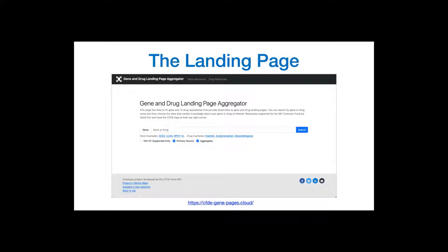The CFDE gene and drug landing page aggregator is designed to accomplish this by gathering primary resources and databases that provide gene and drug landing pages into one site with a simple search tool that only requires the user to enter either a gene or a drug name.